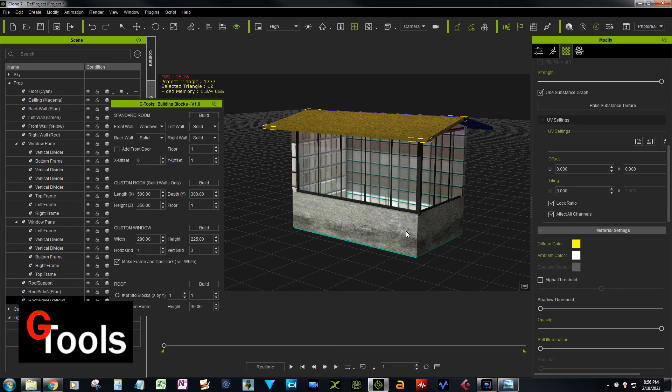It's pretty easy to build a structure and decorate it the way you want - that's what Building Blocks is all about. Hope you enjoy using it and thanks for watching.